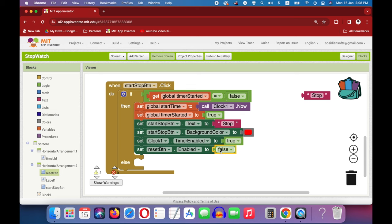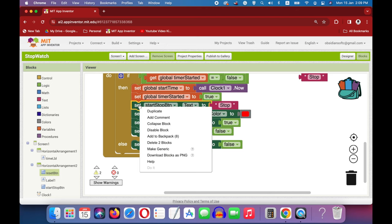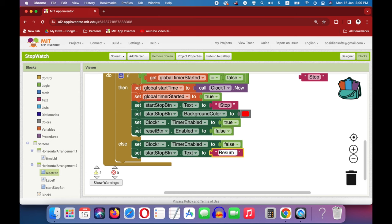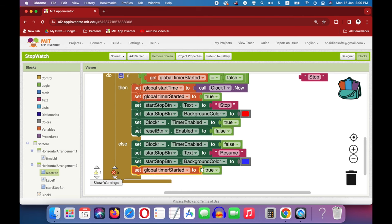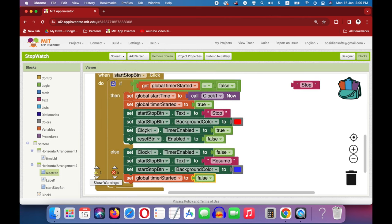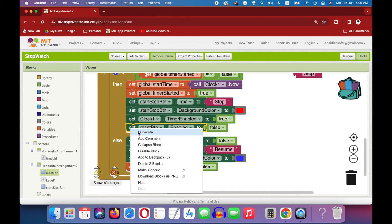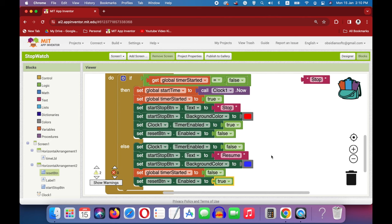In the else section, we stop the timer by setting clock1.TimerEnabled to false. We change the text on the start/stop button to Resume — remember our app has the resuming feature — and change its color back to blue. We also set timer started back to false so it can be started again the next time the start/stop button is clicked. And we enable the reset button, because now it should be allowed to be pressed once we have stopped the stopwatch. This is the start/stop button code, though it is not complete yet because we still need to add the pause feature. We will come to it later.